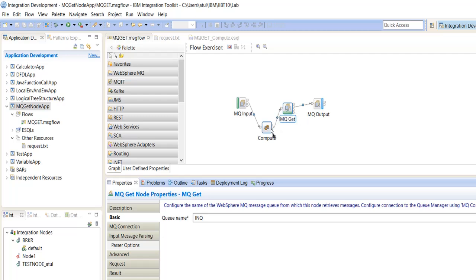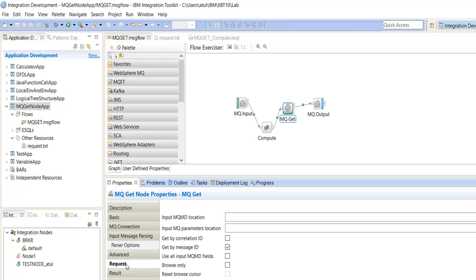But mostly we are using the properties like get by correlation ID or get by message ID.